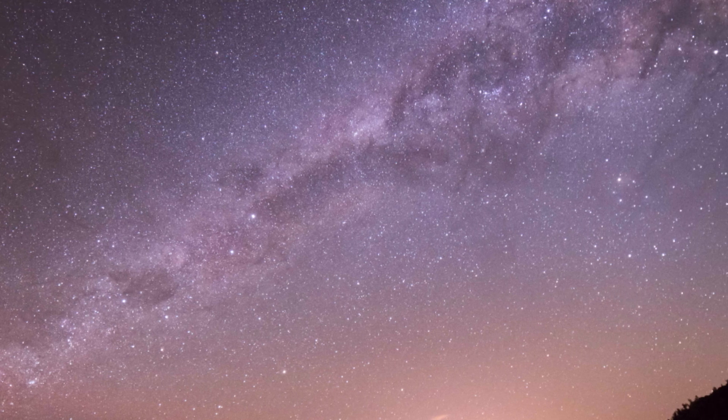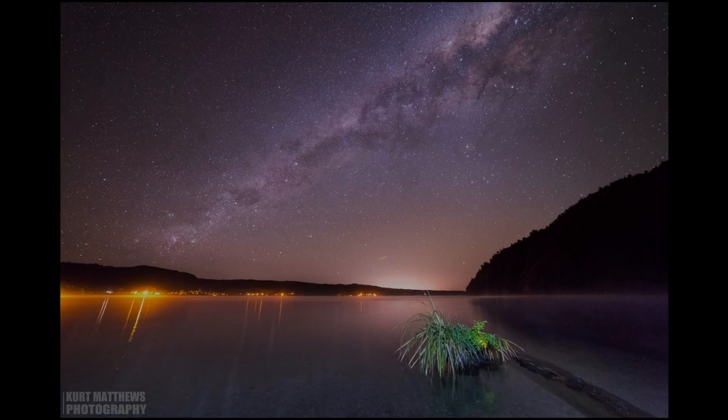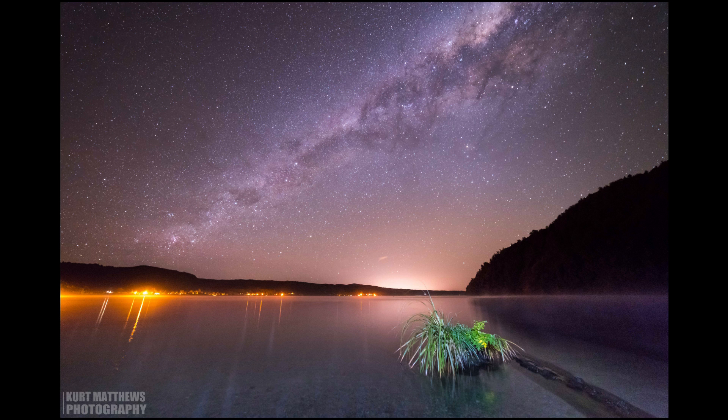Here are a couple of Astro photos I shot with my new Nikon D850 and Samyang 14mm f2.8 lens.